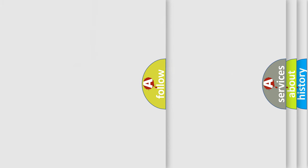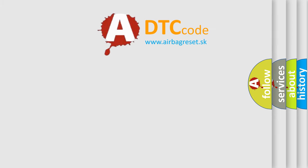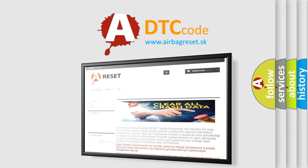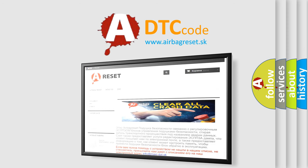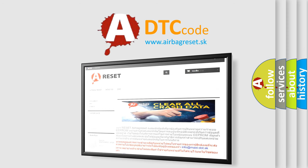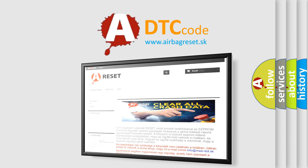The Airbag Reset website aims to provide information in 52 languages. Thank you for your attention and stay tuned for the next video.